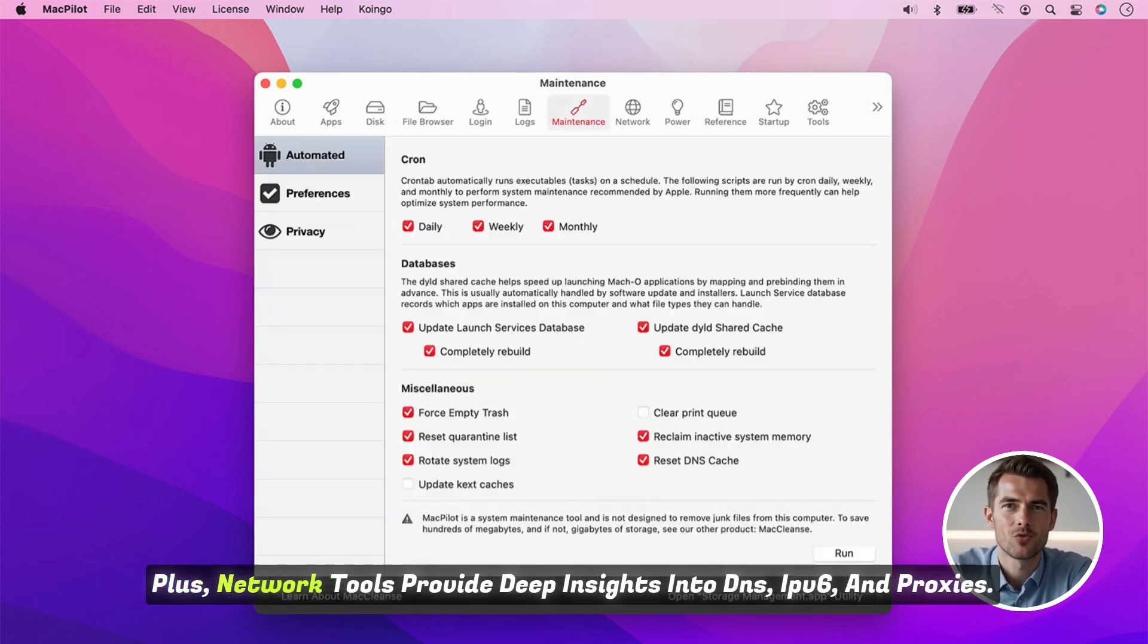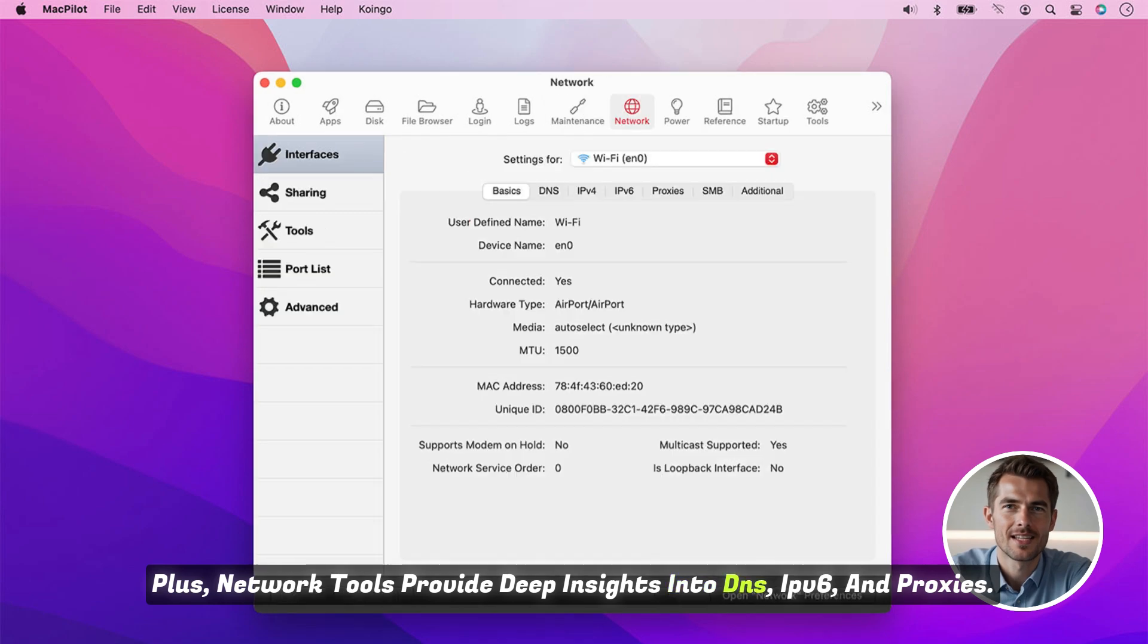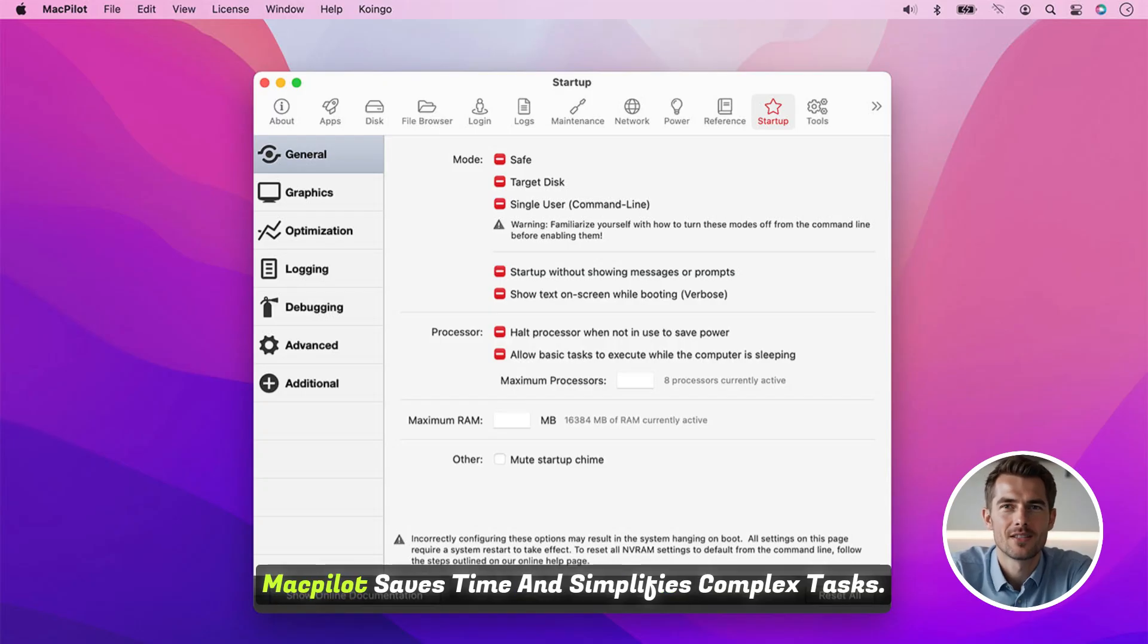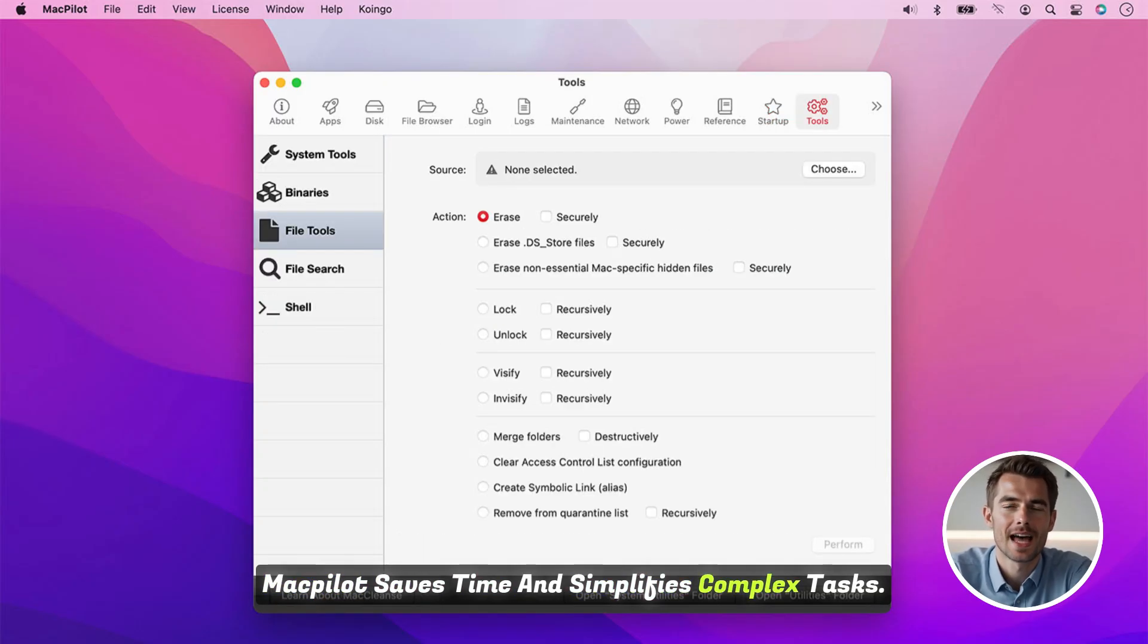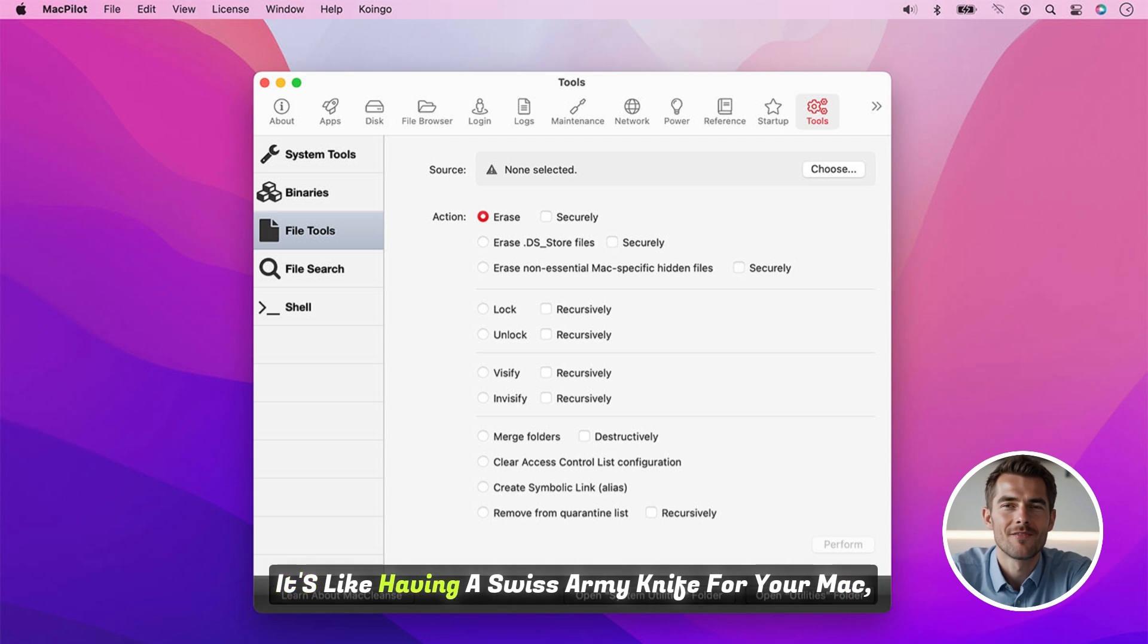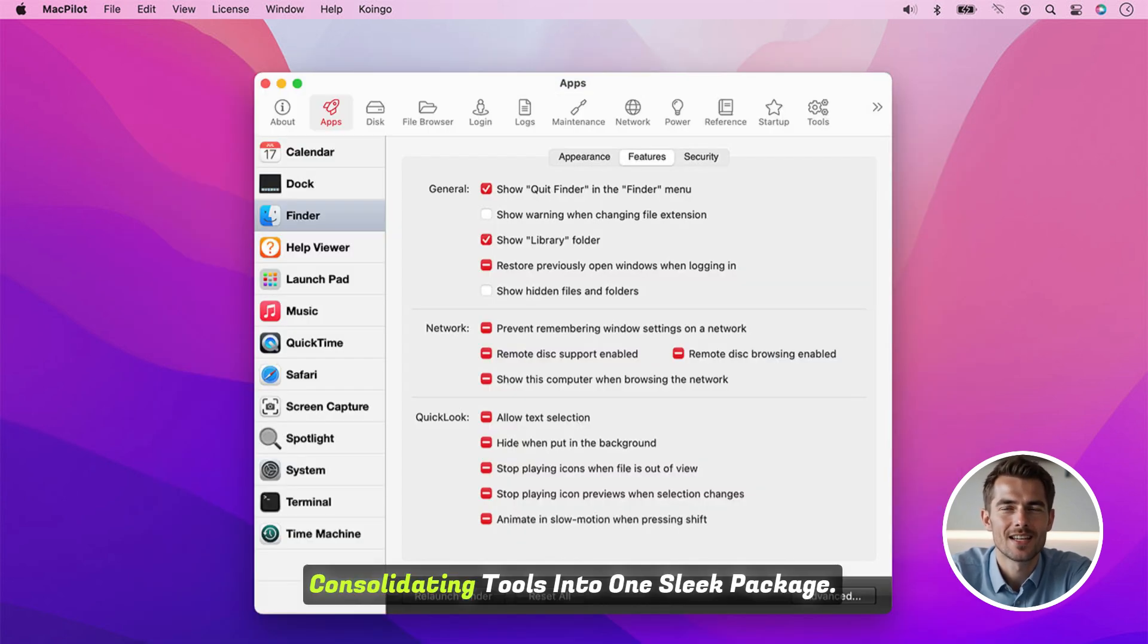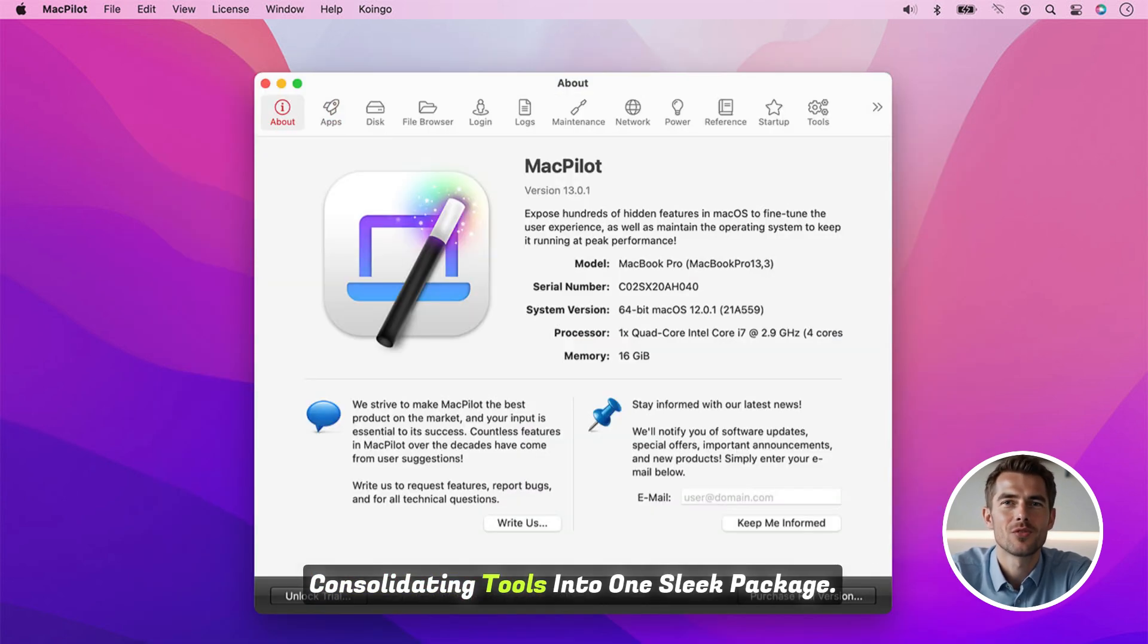The file browser lets you edit permissions or lock files effortlessly. Plus, network tools provide deep insights into DNS, IPv6, and proxies. The benefits? MacPilot saves time and simplifies complex tasks. It's like having a Swiss army knife for your Mac, consolidating tools into one sleek package.